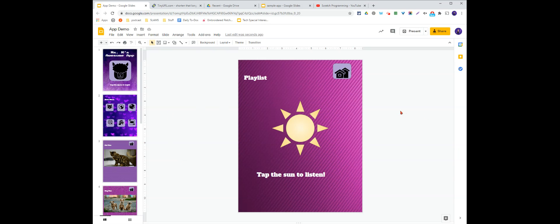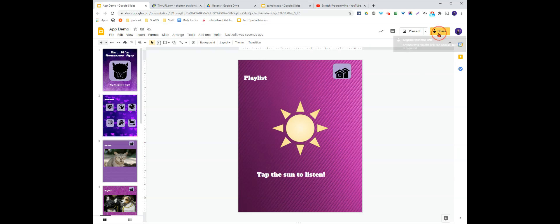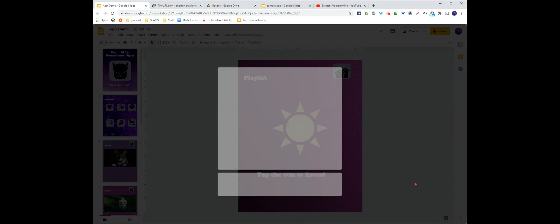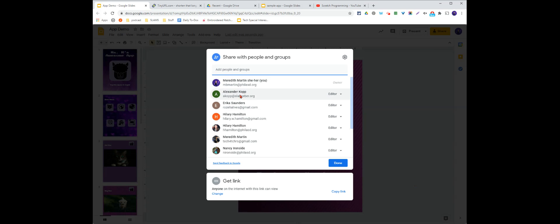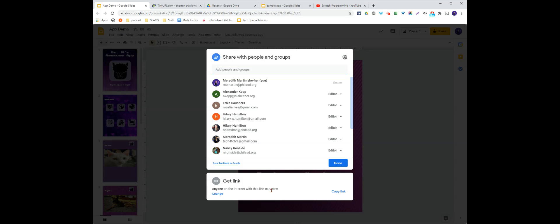In order to share your app, we're going to make this a little bit easier. I'm going to click the share button up here at the top. And I'm going to get a link. Anyone on the internet with this link can view. I'm going to copy the link.